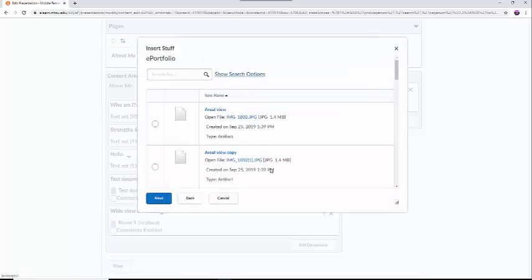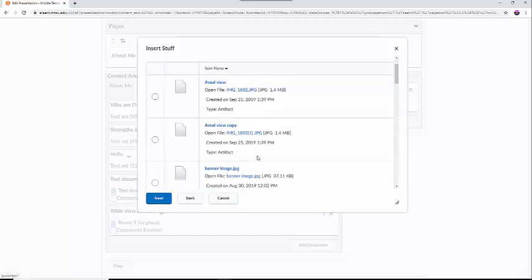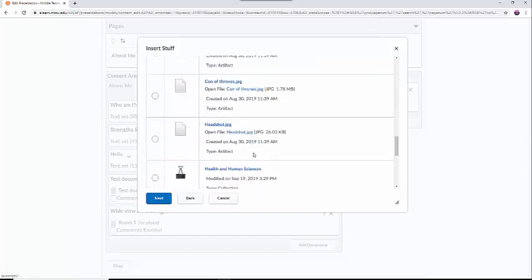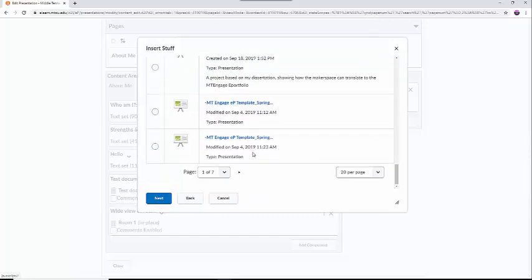This will bring up a list of all the artifacts you have saved to your ePortfolio news feed. If you need help finding an artifact, you can type in information in the search box at the top of the screen. Otherwise, when you find your artifact, you can select the circular checkbox to the left side of the title and click Next.